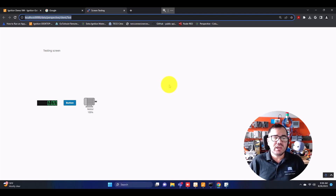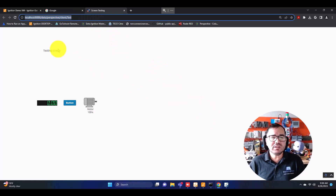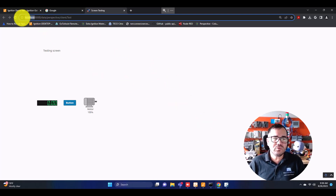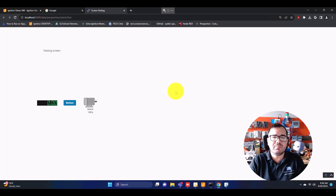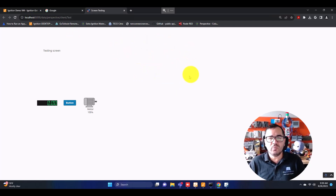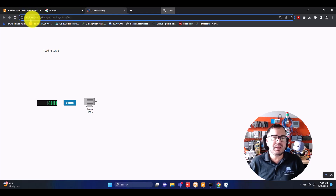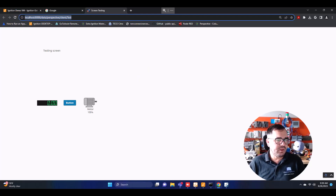I have another laptop here with me and I'm going to open this page on it. I need to take the same URL, but I need to change one thing: it currently says 'localhost' because I'm opening the project on the same computer. On another laptop, you need to know the IP address of the server. In this case, my IP address is 192.168.4.87, so instead of 'localhost' I put that IP address.